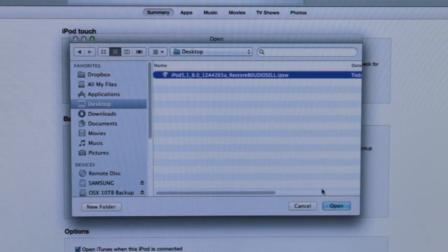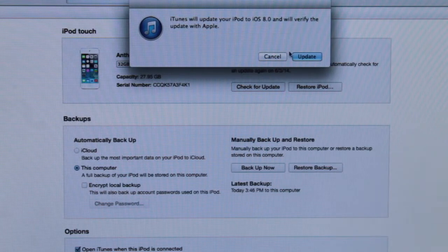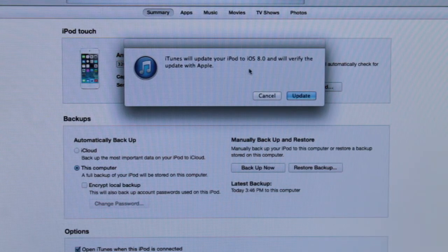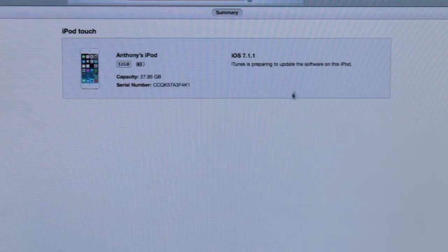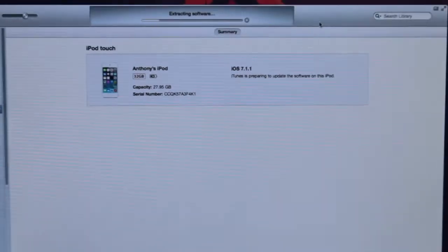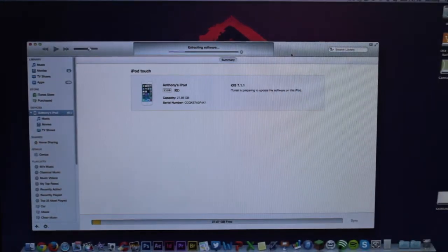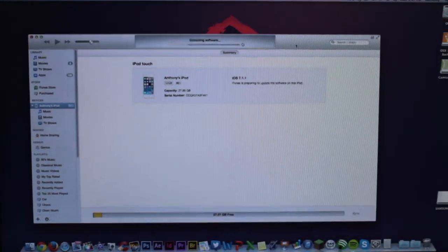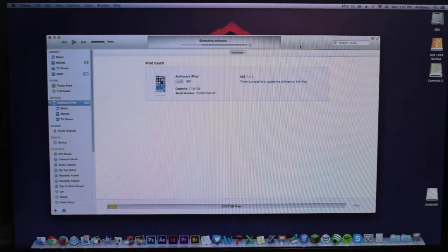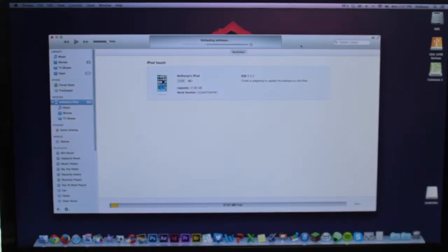It's going to bring up a window to browse for your firmware. Go ahead and locate the iOS 8 Beta 1 IPSW, click Open, and it's going to say that iTunes will update your iPod touch to iOS 8 and will verify the update with Apple. Click Update and it's going to start extracting the firmware files.